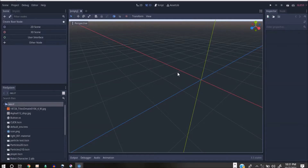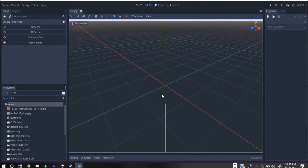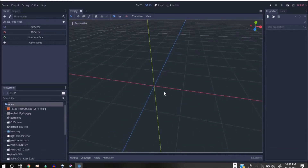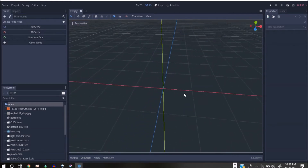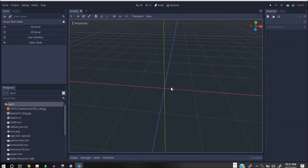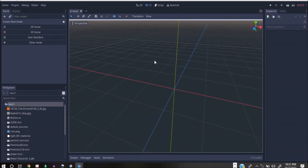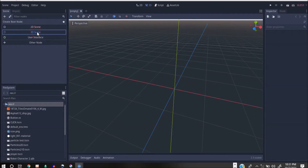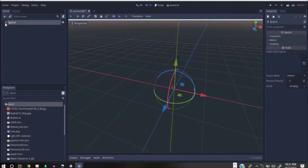Today we'll be talking about how to build a 3D character controller right inside Godot Engine using visual scripting. We're not going to be using real code, so we're going to be building a codeless game in 3D. We'll start with an empty scene, so I'm going to click on 3D Scene.